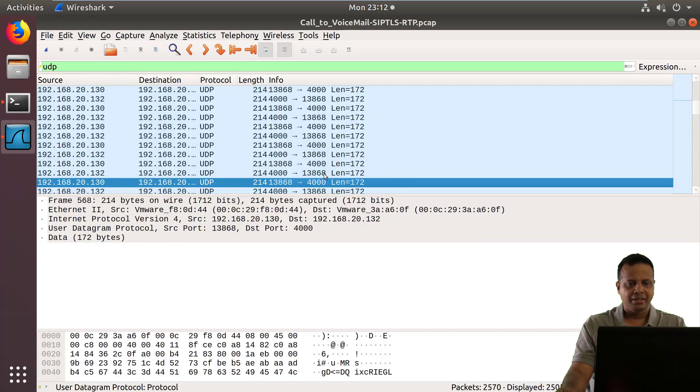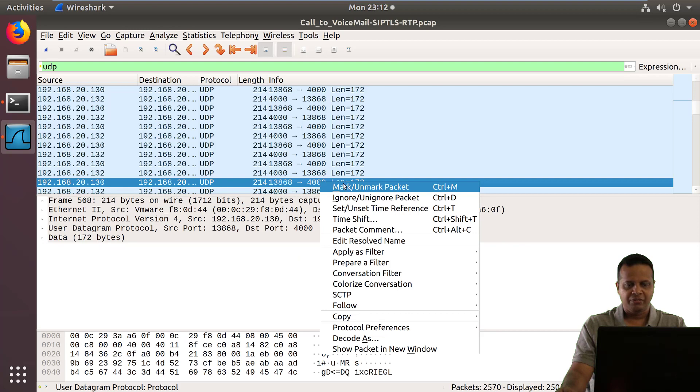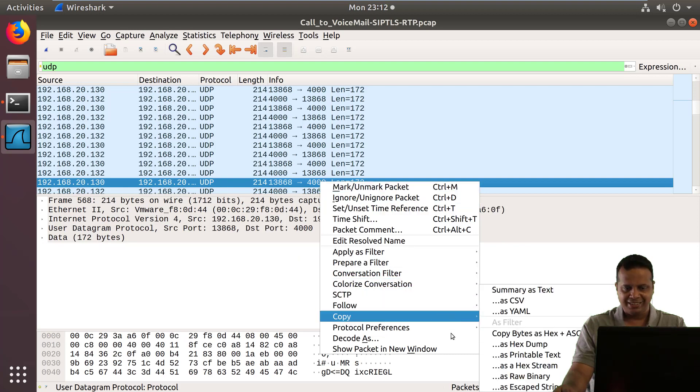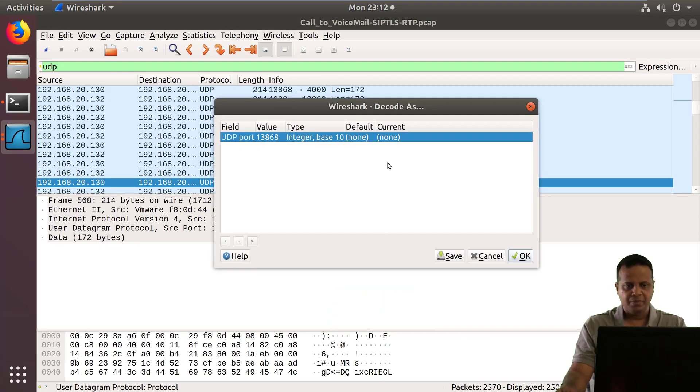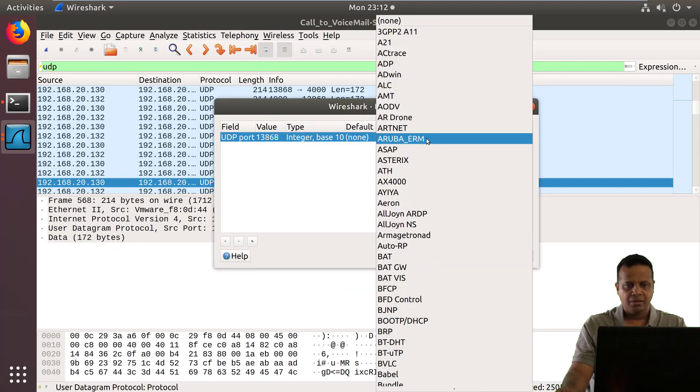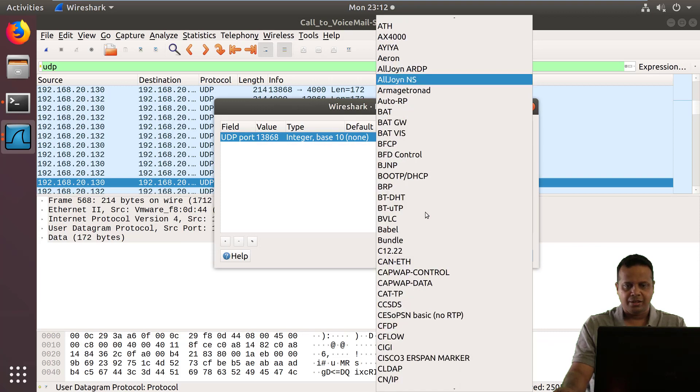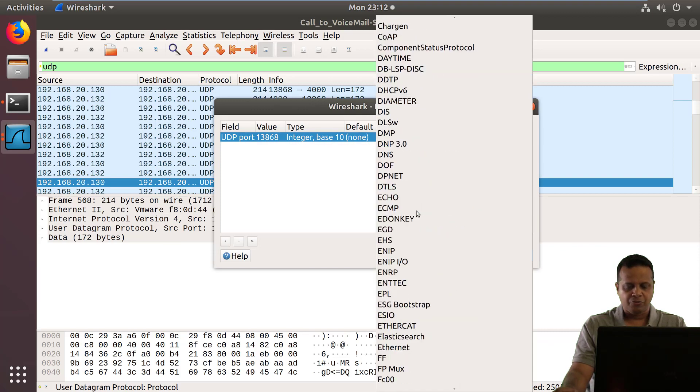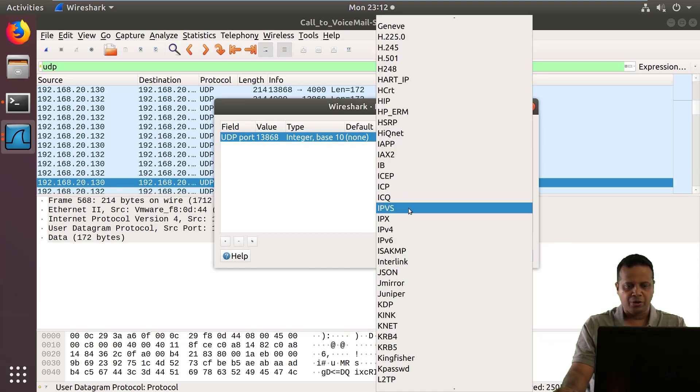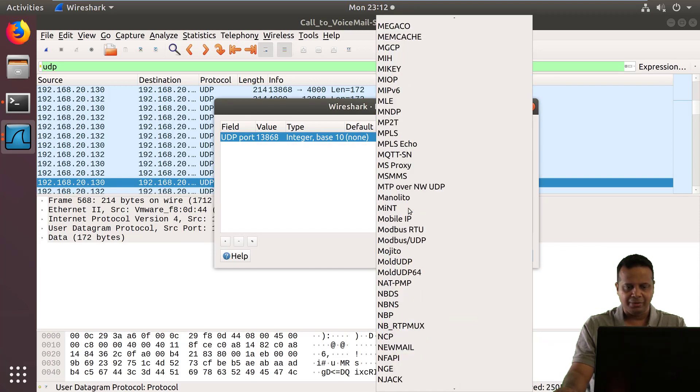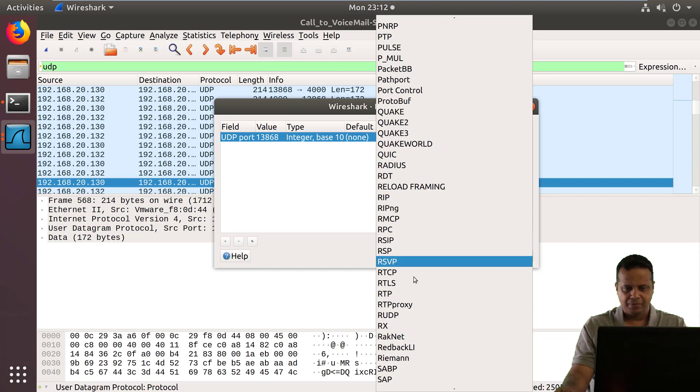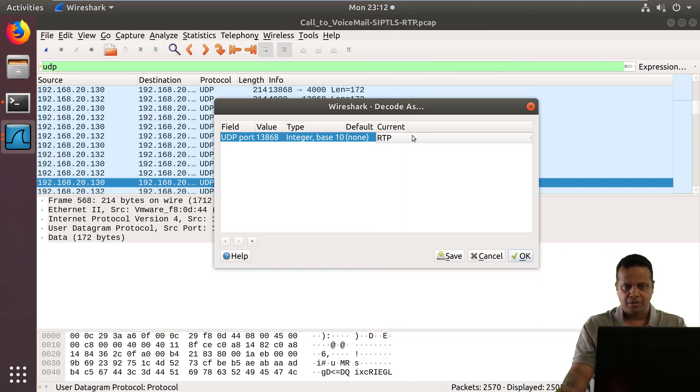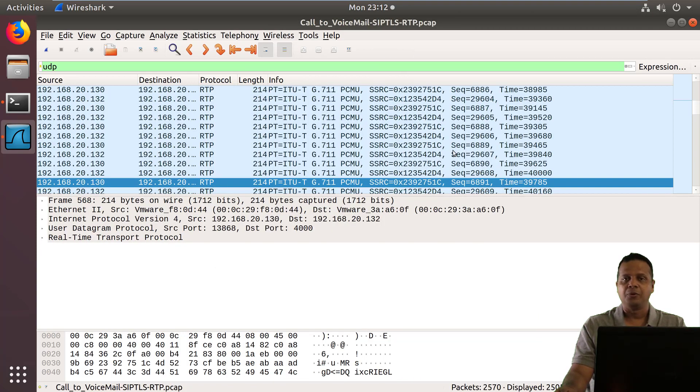And similarly, visually we could have just done a decode-as like this. And scroll down to get the RTP option. And there you go.